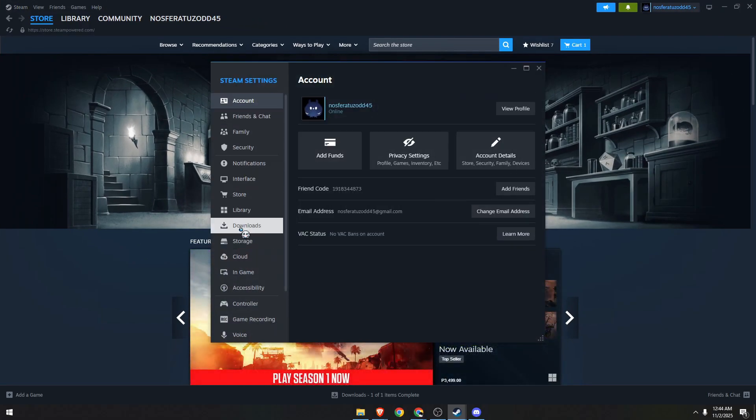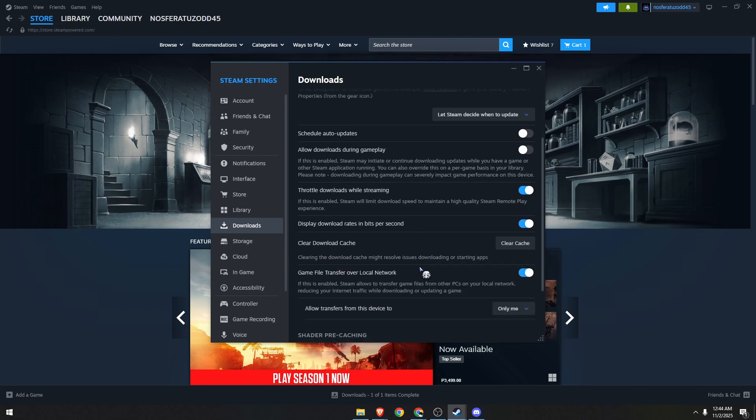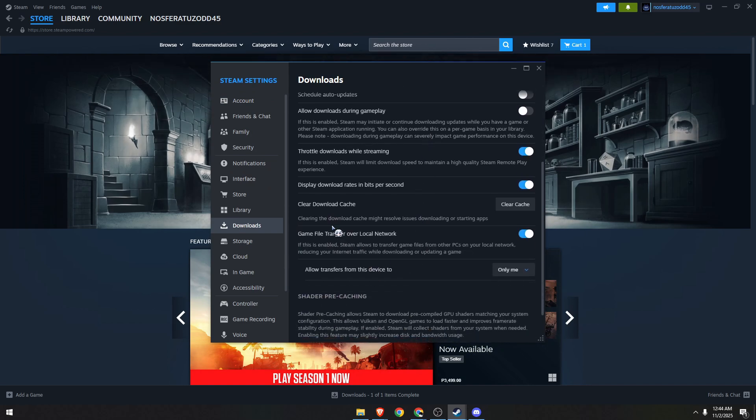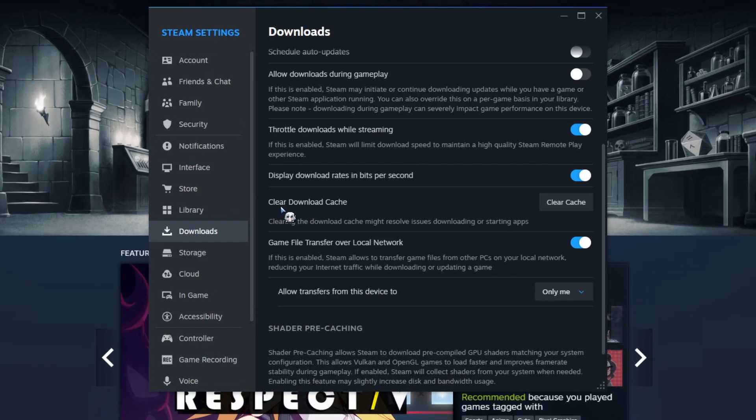Go to downloads. Scroll down a little bit and then you will see a section called clear download cache. Click on clear on the right side.